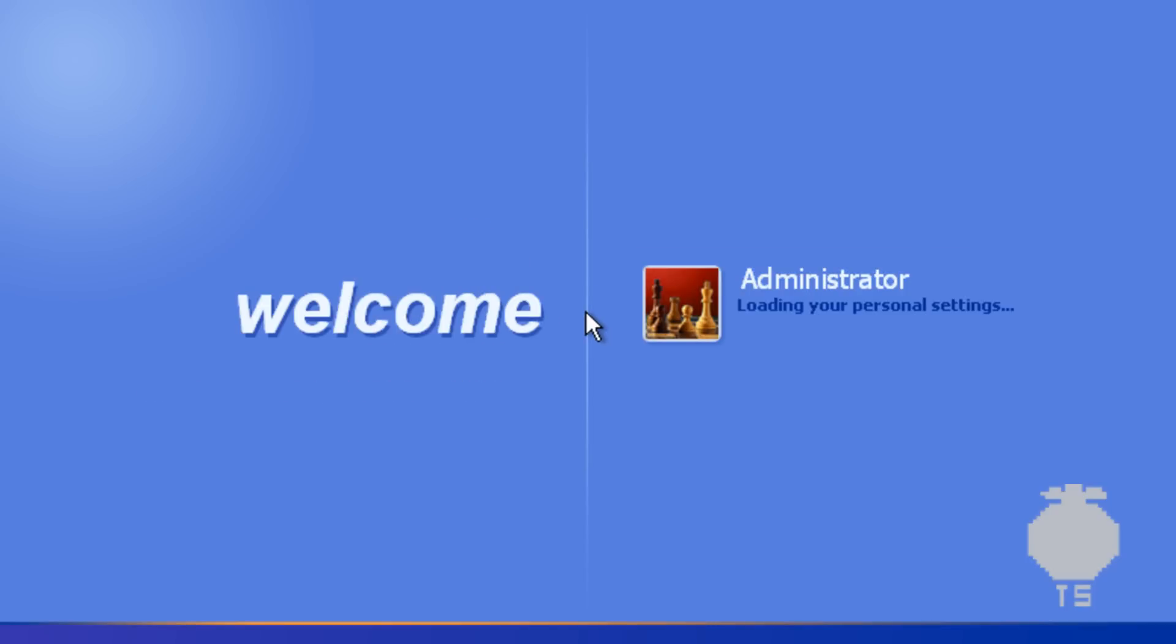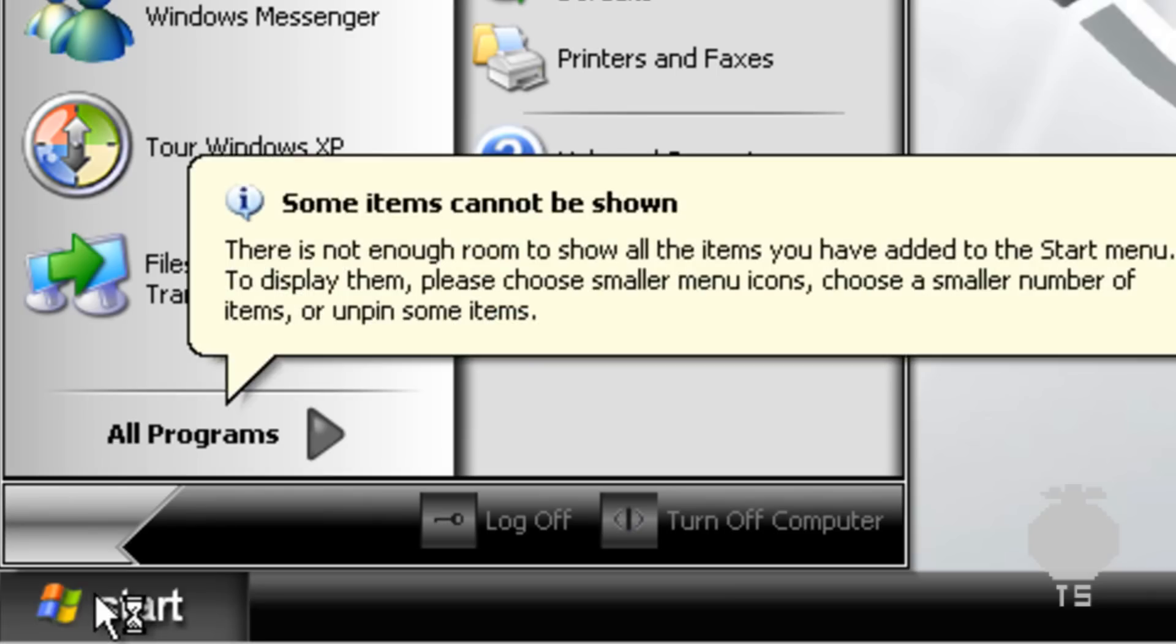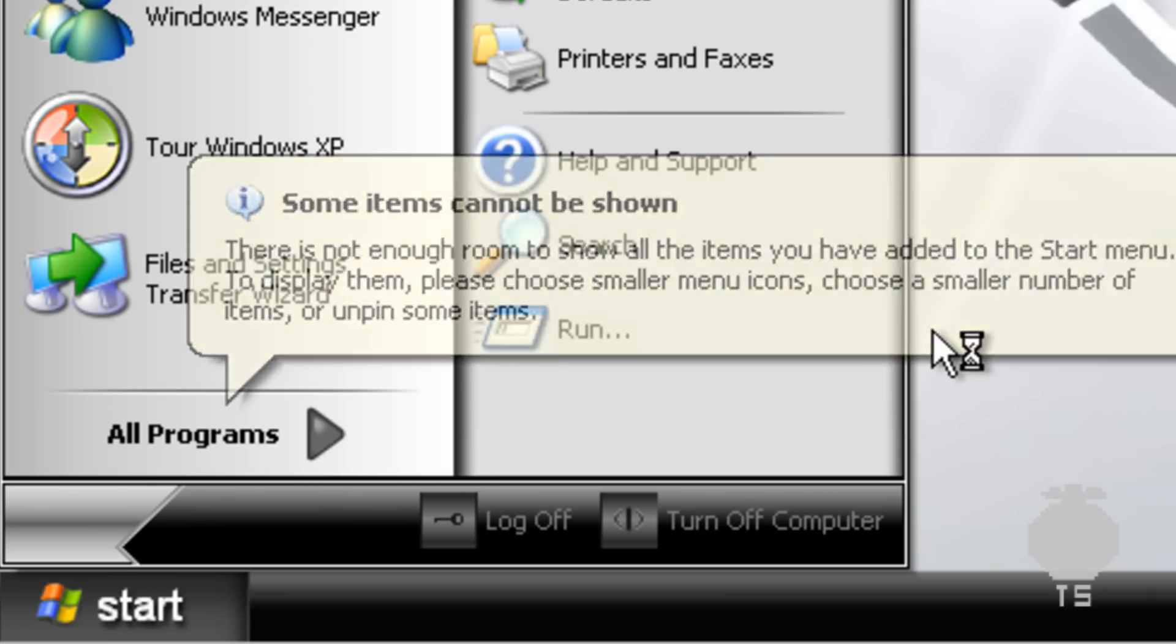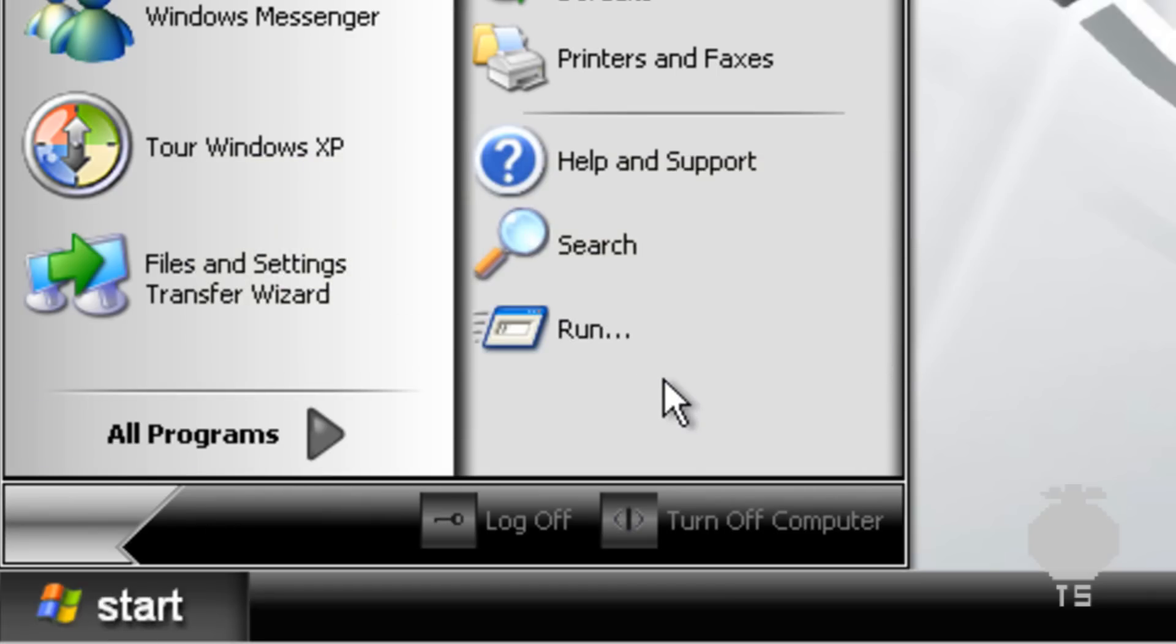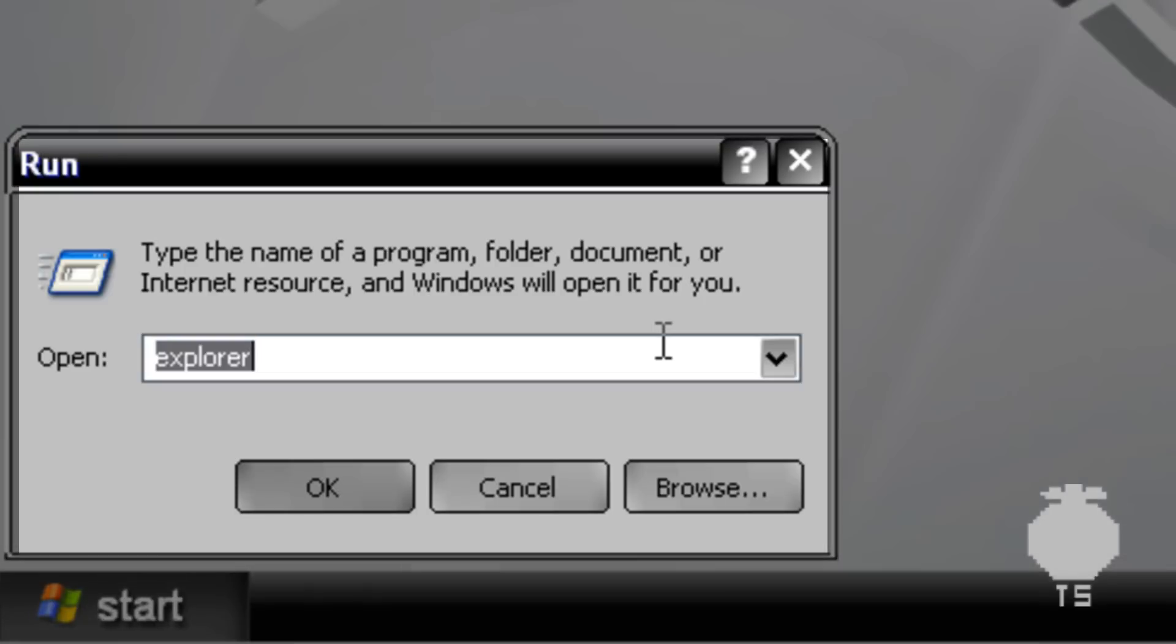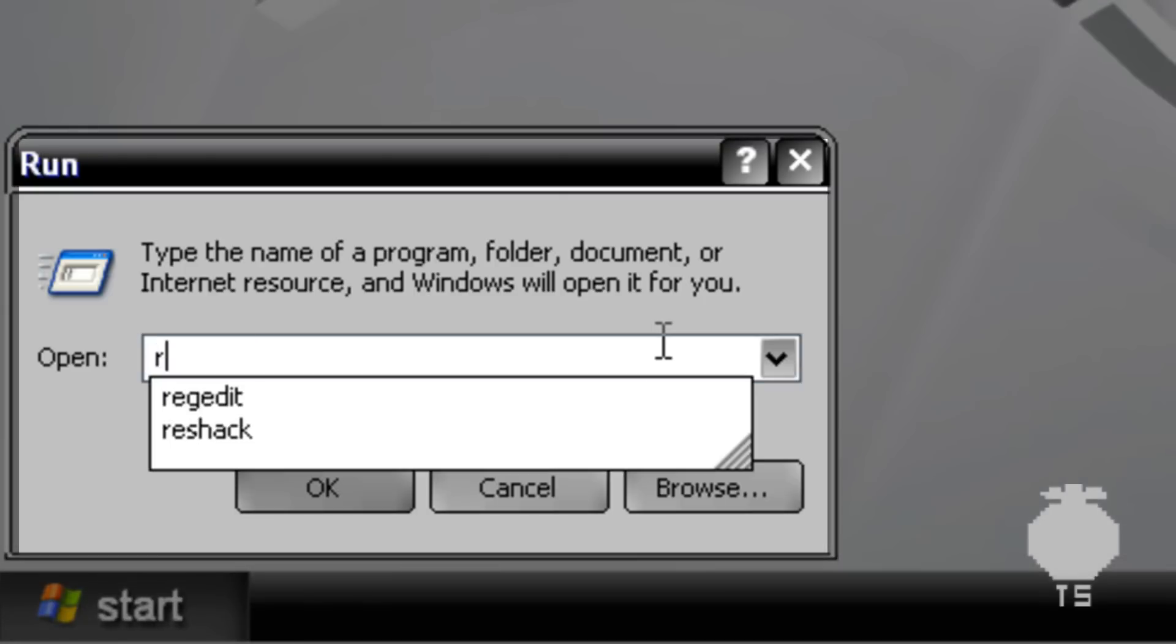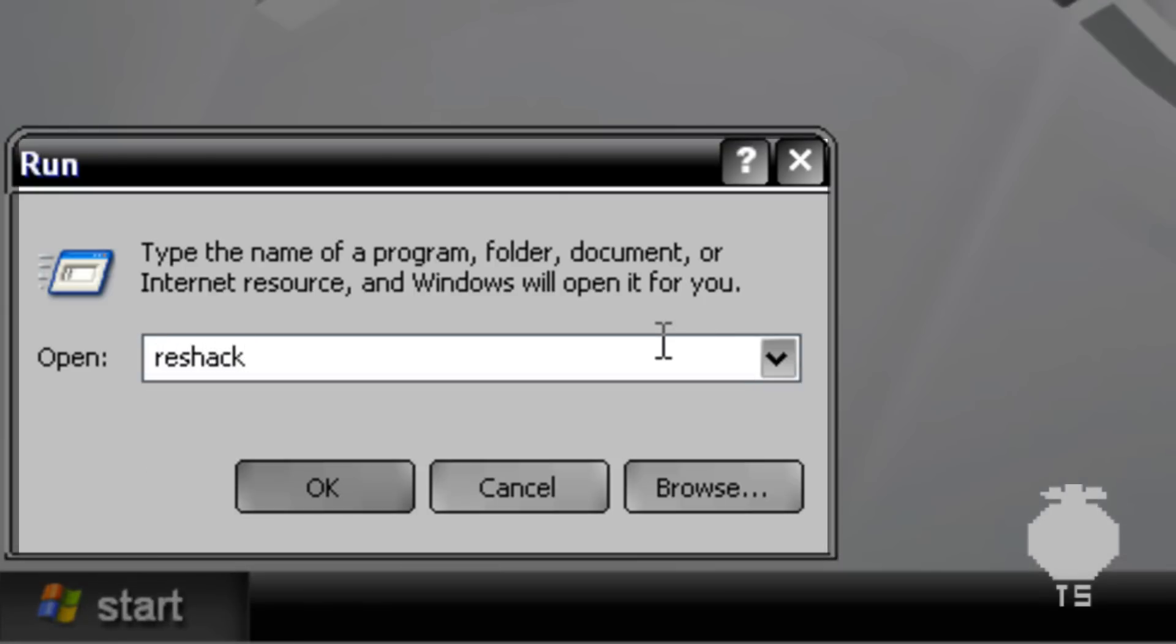Hey YouTube, today I'm going to teach you how to change the start button text in Windows XP. First, go to the link in the description and download Resource Hacker. Once you download it, I have mine in the Windows folder so I could just type res hack.